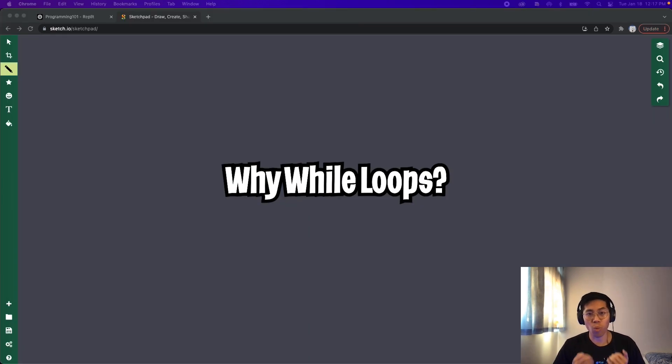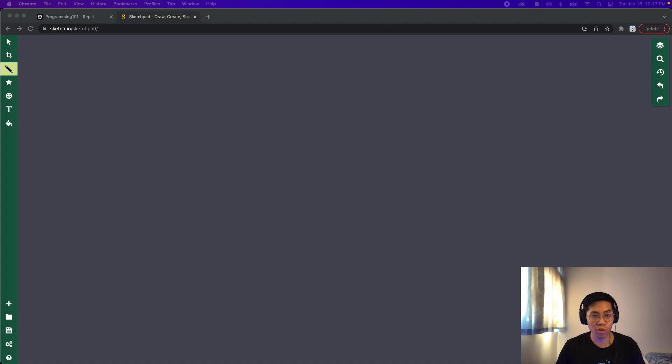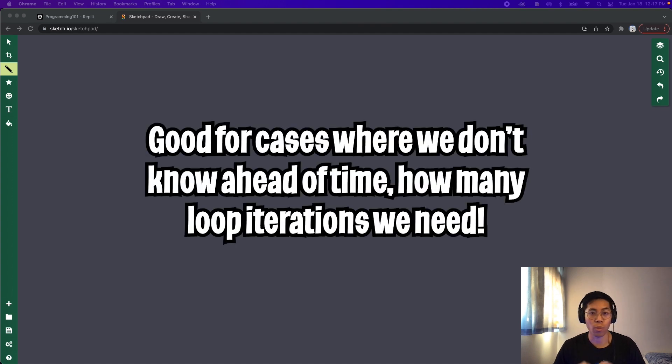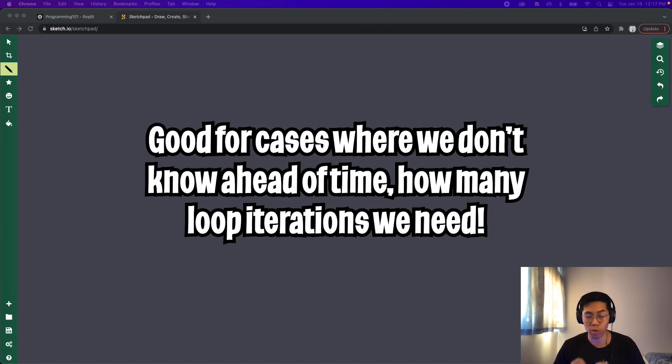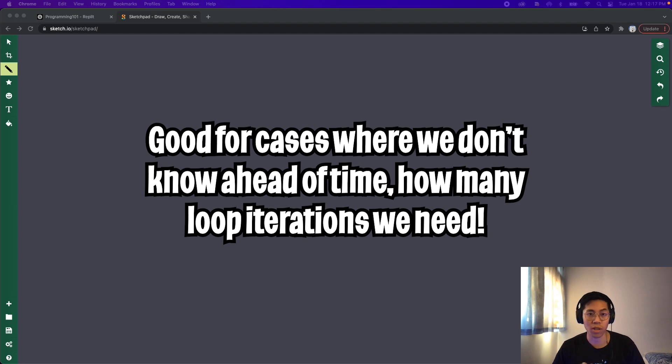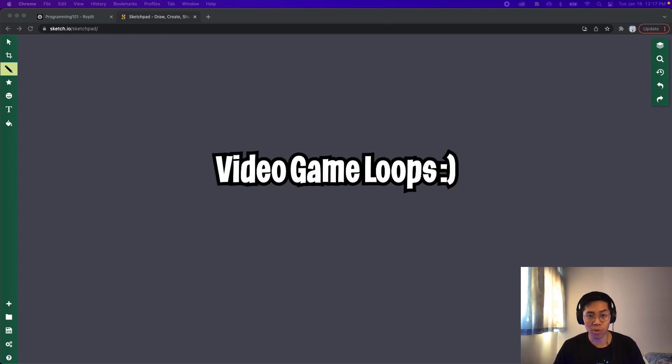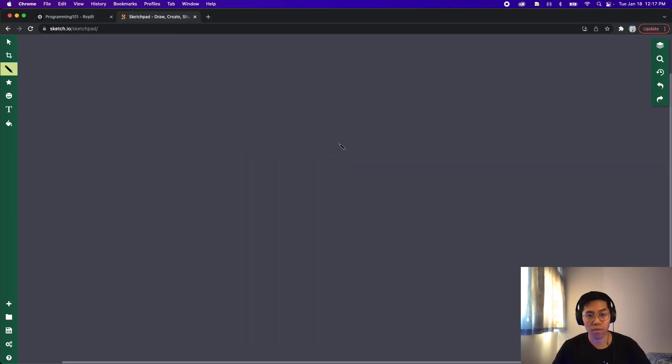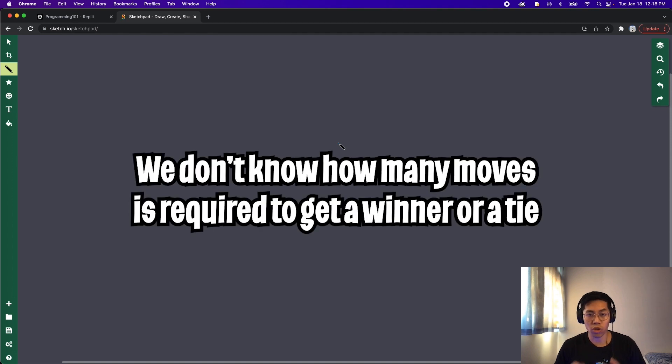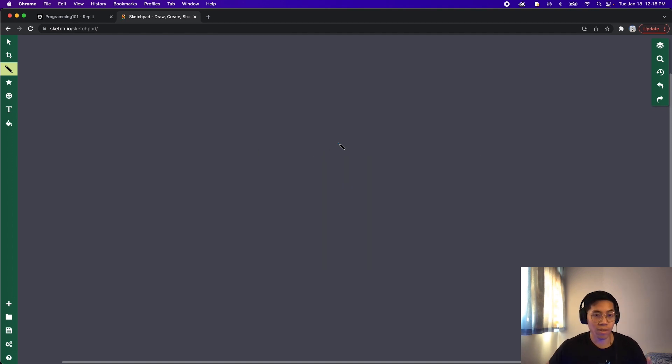So you're probably wondering why we should use a while loop. Well, this loop is very helpful in scenarios where you don't know ahead of time how many times you want to repeat some logic. A great example use case for while loops is in video games. For example, the game tic-tac-toe, where you don't know ahead of time how many moves is required for a user to win.